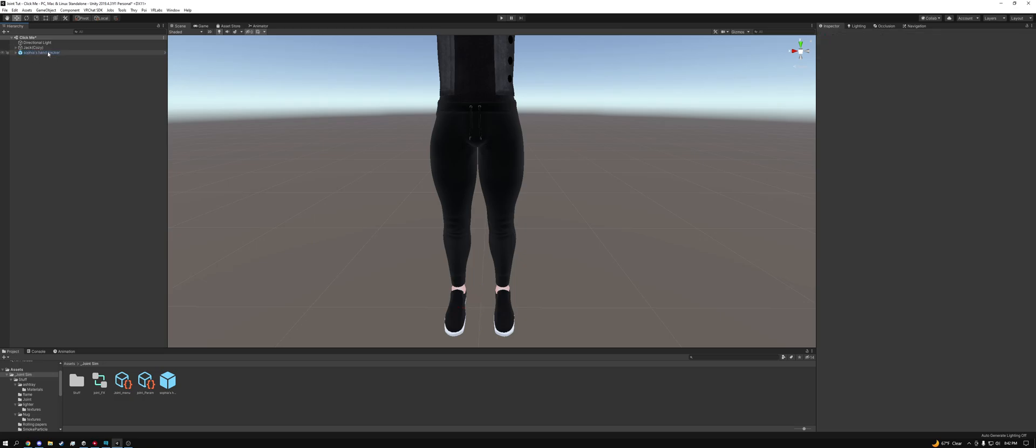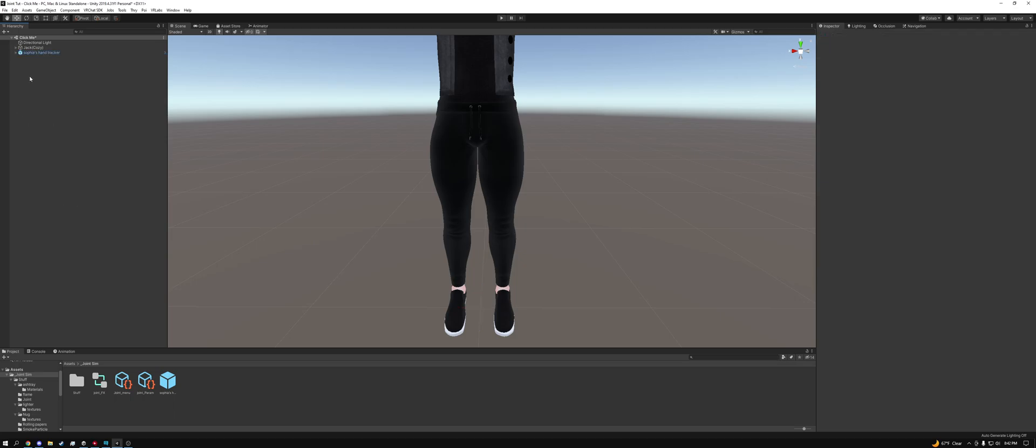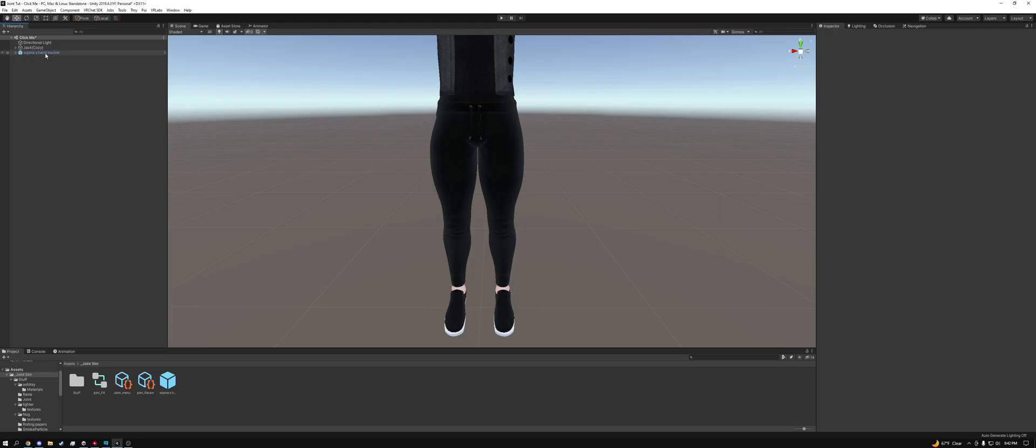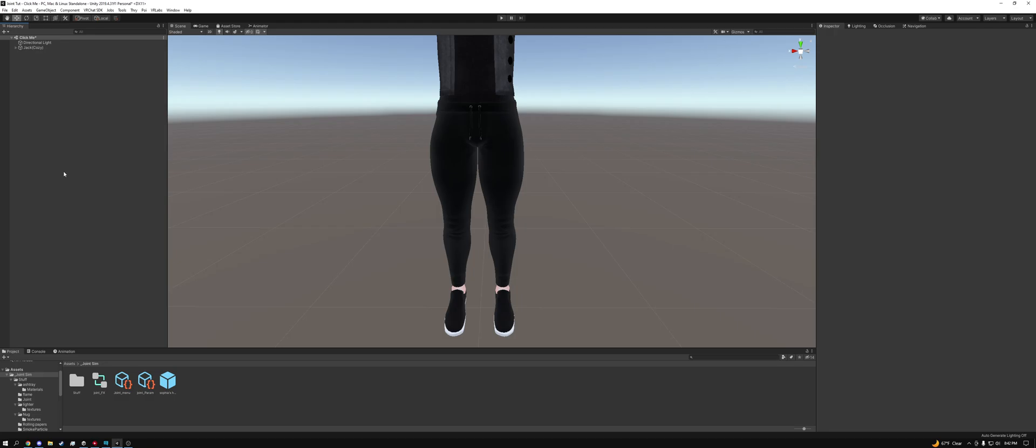And then you want to keep this packed. There is no reason you should unpack this prefab. You should not be hitting this button. It should stay bluish purple, whatever you want to call it. It should stay this color forever. There's no point in unpacking this unless you're swapping out models. So we're going to go ahead and throw that inside of our avatar's hierarchy now and then we're done. We can close this up and we don't have to touch our hierarchy ever again during this tutorial.